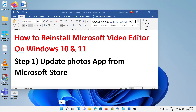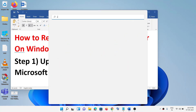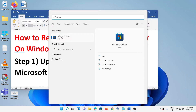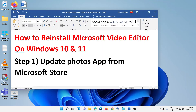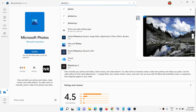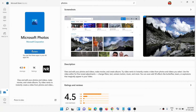Open Microsoft Store on your computer by typing 'store' in the Windows search box and clicking on Microsoft Store. Once it's open, type 'photos' in the search box at the top, click on Microsoft Photos, and if you see the update option, click on Update.